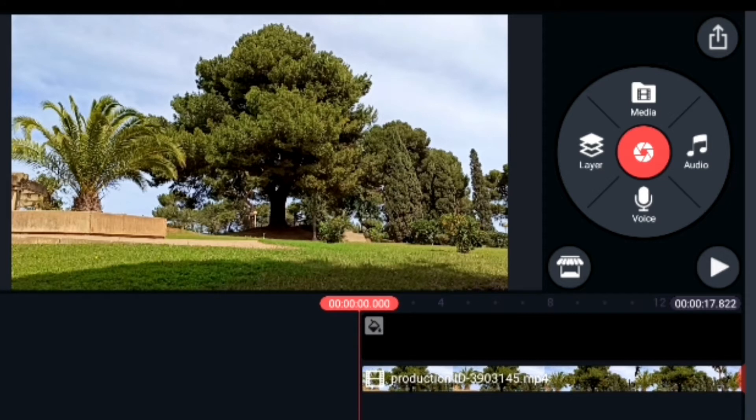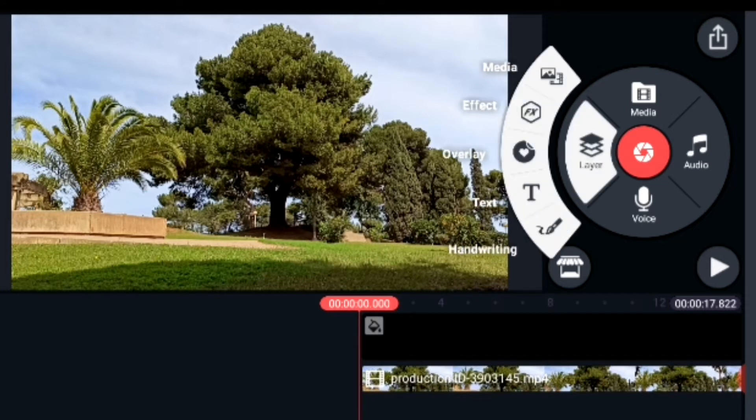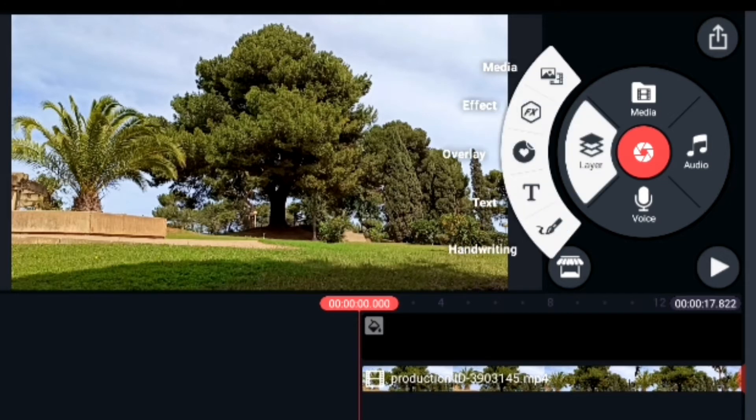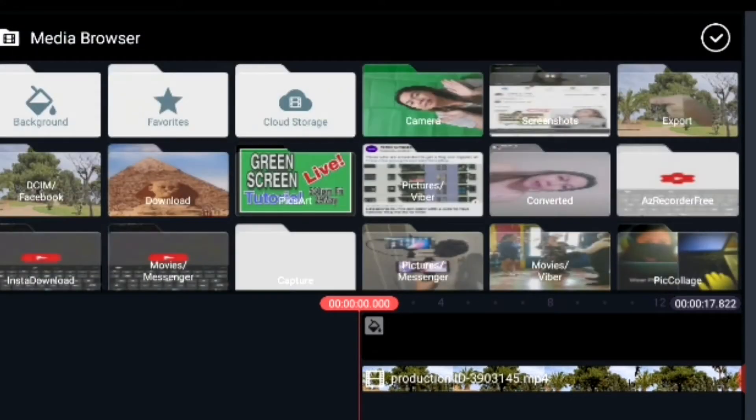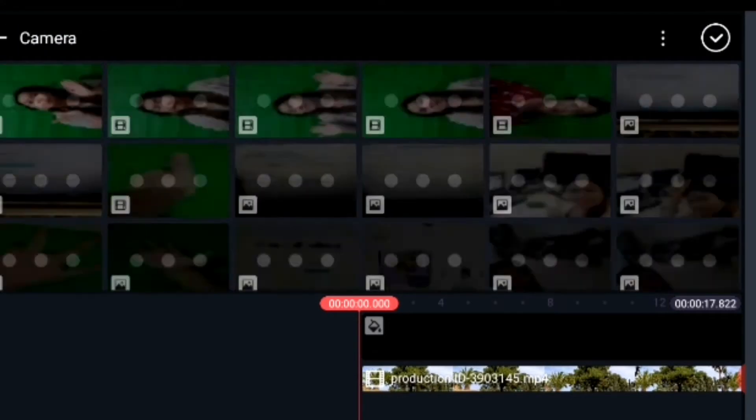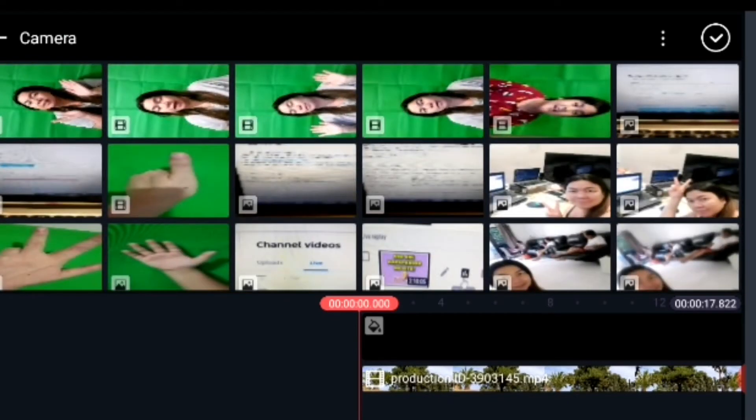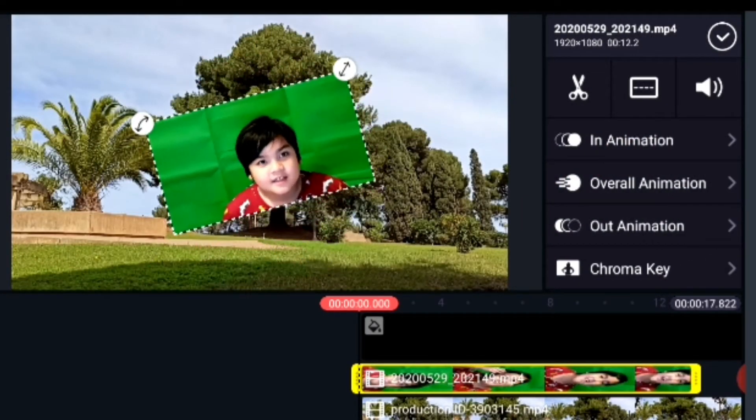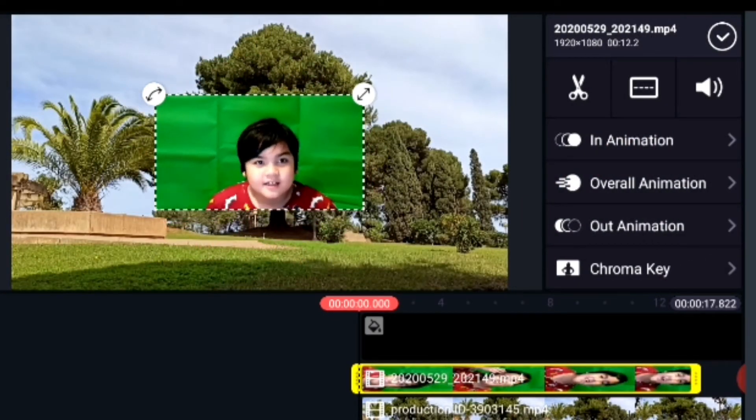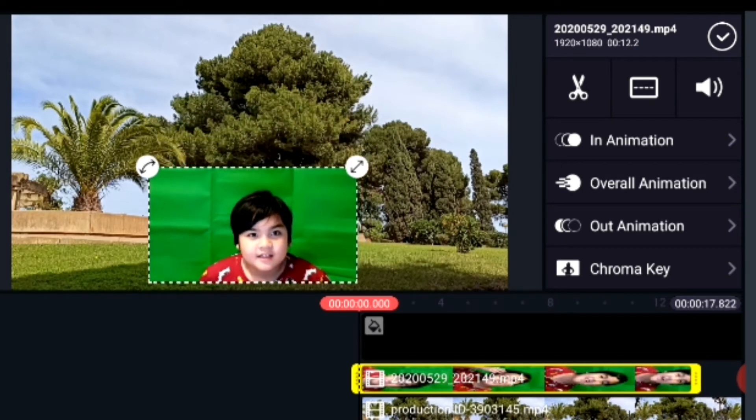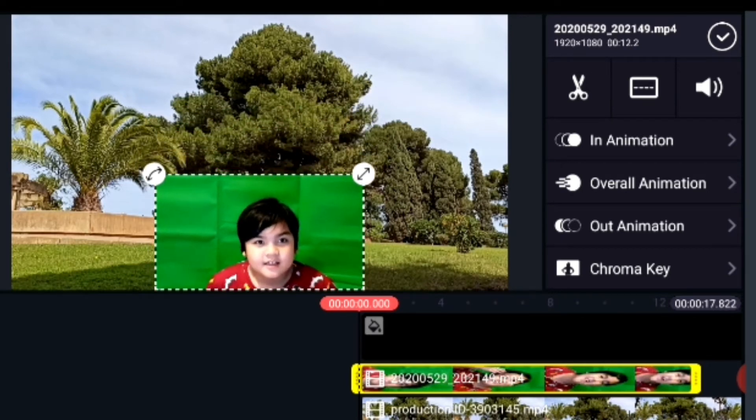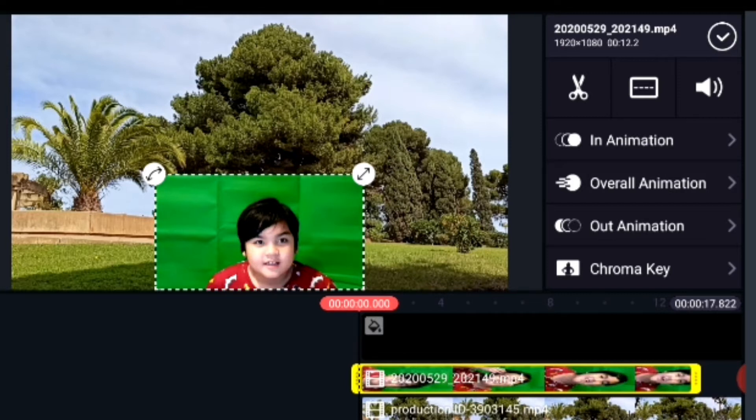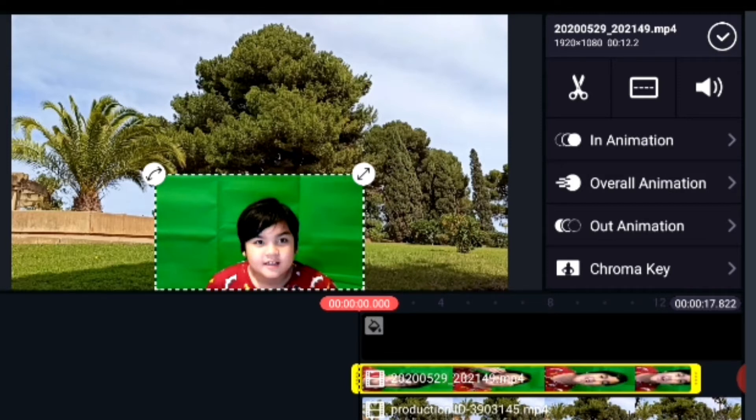Then let's try another example. I have removed the top layer and I'll choose another video. This is a video of my son, and let's see. So easy, you just put on the top layer, then click the chroma key.